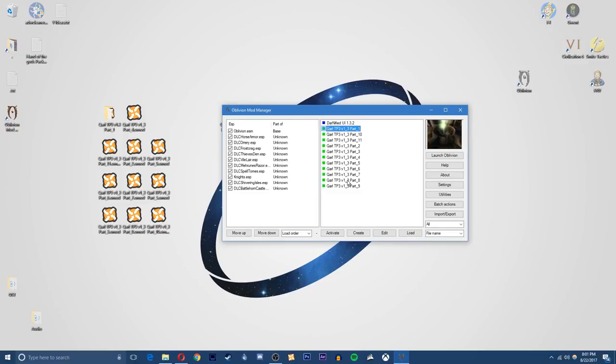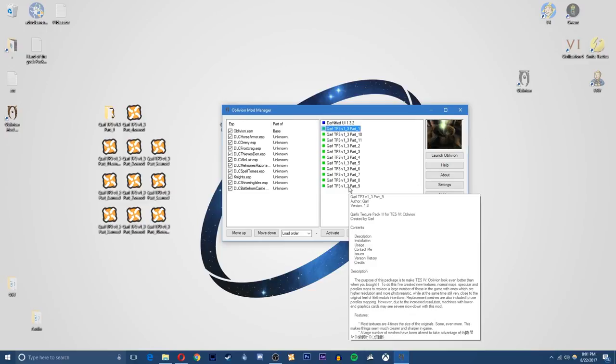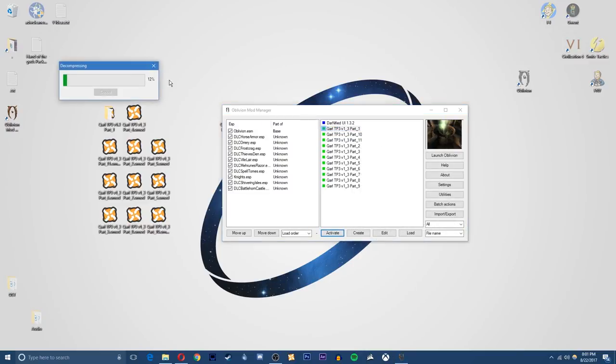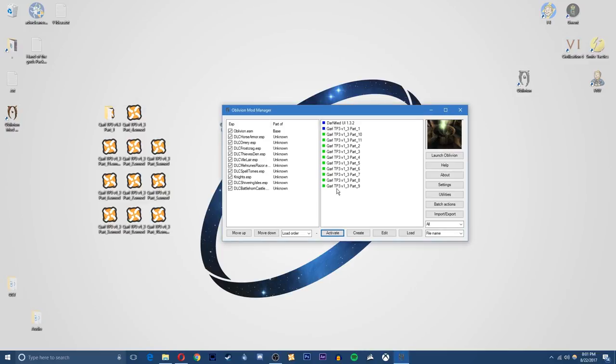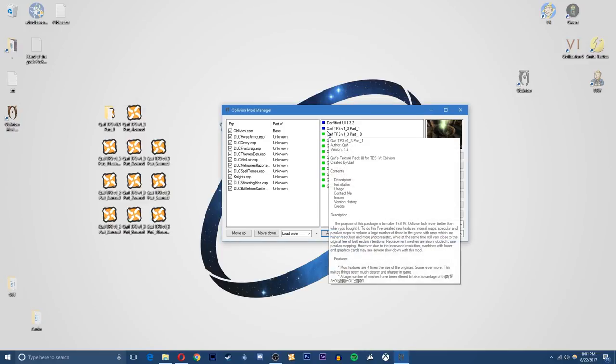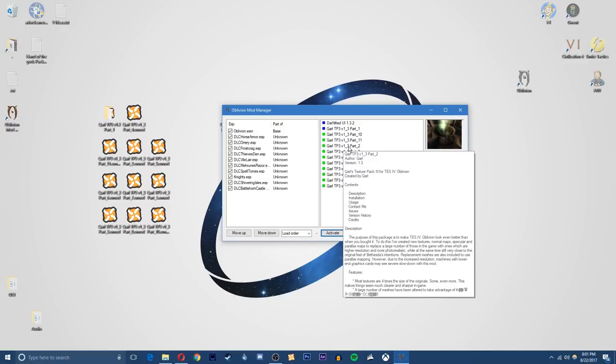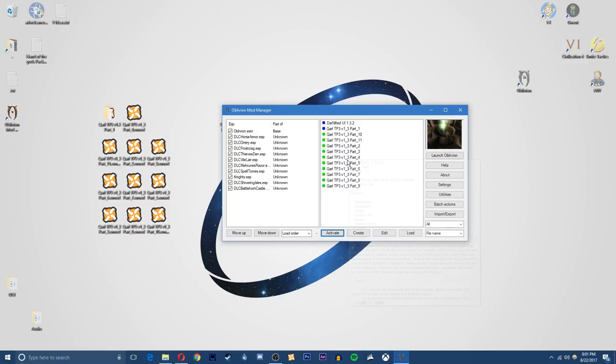Then all I need to do is just activate these mods right here, so click on part 1 and then just hit the activate button or you can double click on it and it'll decompress the file and activate the OMOD Qarl's Texture Pack 3 updating all the textures. Once that's done you can see it's turned to dark blue, you just want to do that for all the parts in order, so then do part 2, 3, 4, etc.